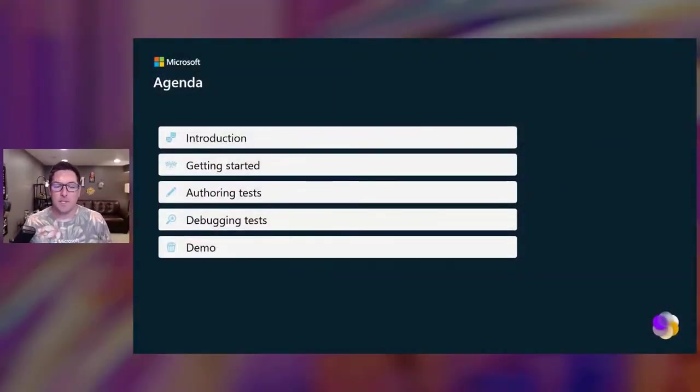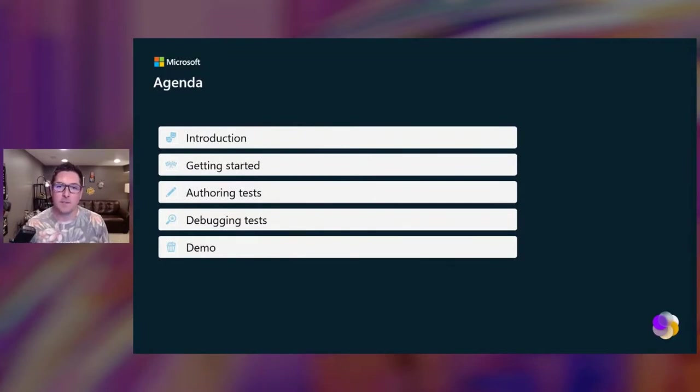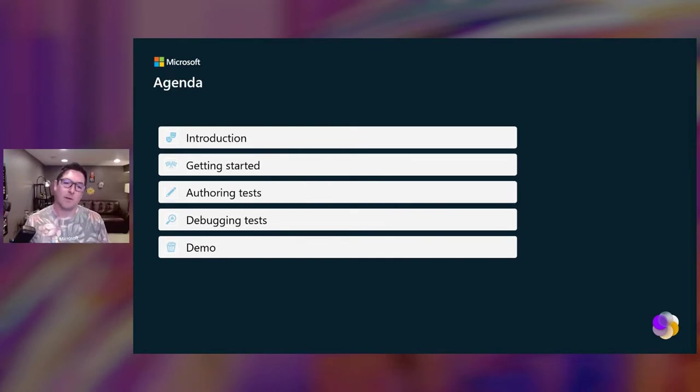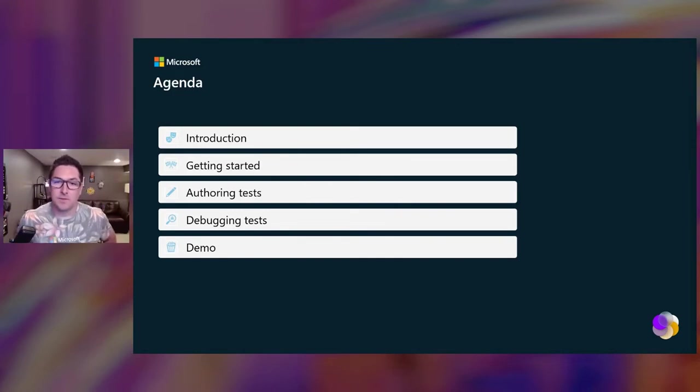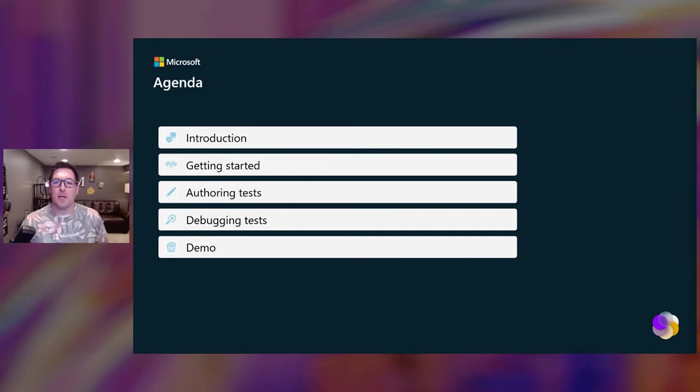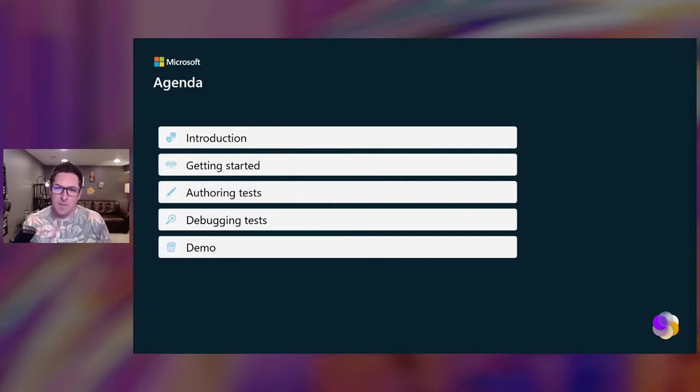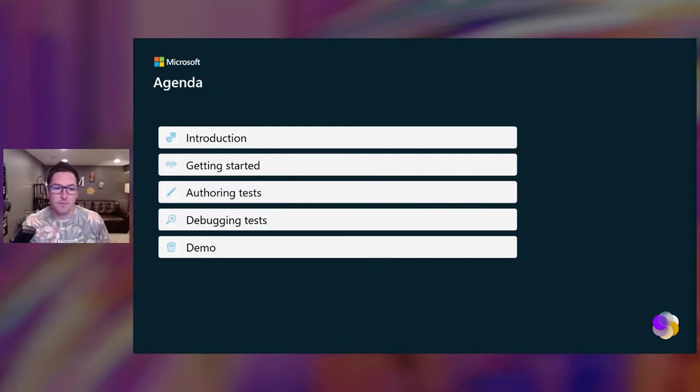This is the agenda for today. I'll start out with an intro to Playwright if you haven't heard of it, how to get started, authoring tests using selectors, actions, and assertions. Then I'll go through some tooling we have available for debugging tests. Then finally, I will demo all of the above.